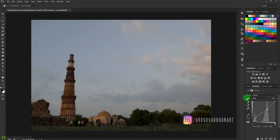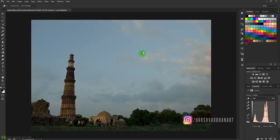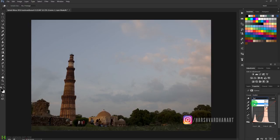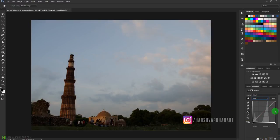Since we have RGB selected, if we switch to Red and drag up and down you can see it adjusts the red channel. Similarly this works for Green or Blue. Let me reset it.